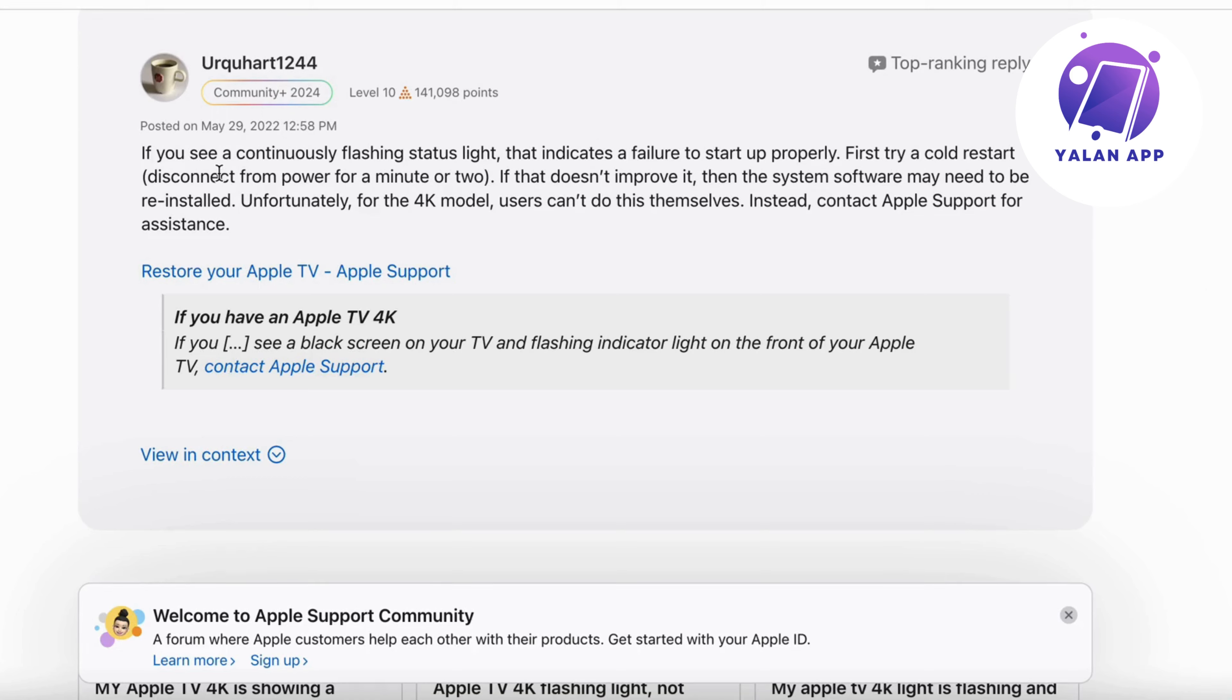As you can see, it is like this to be able to fix it. If you see a continuously flashing status light, that indicates a failure to start up properly.